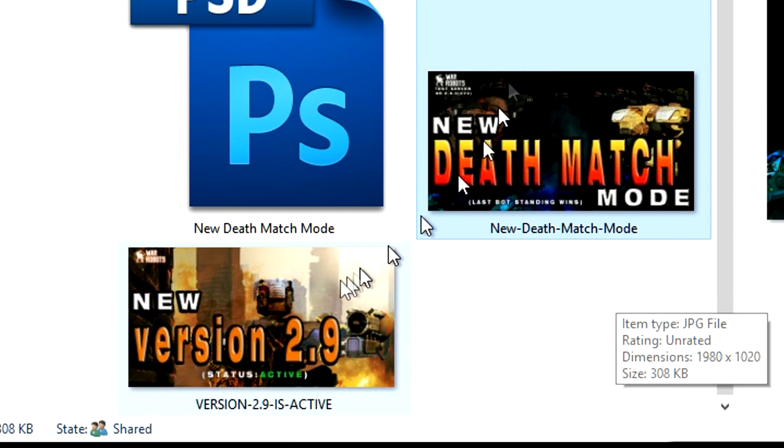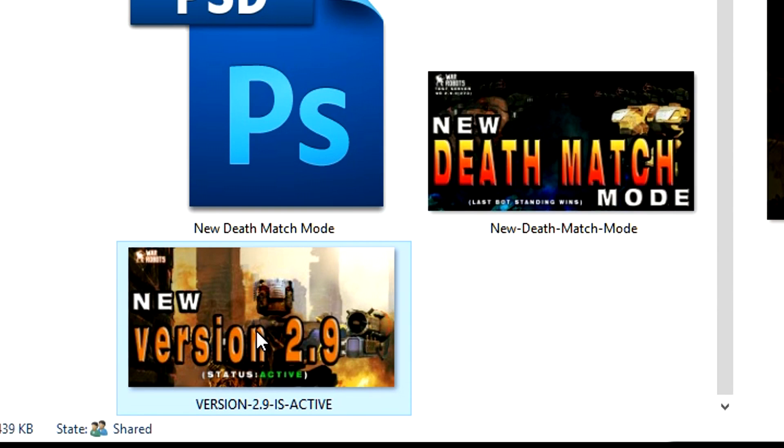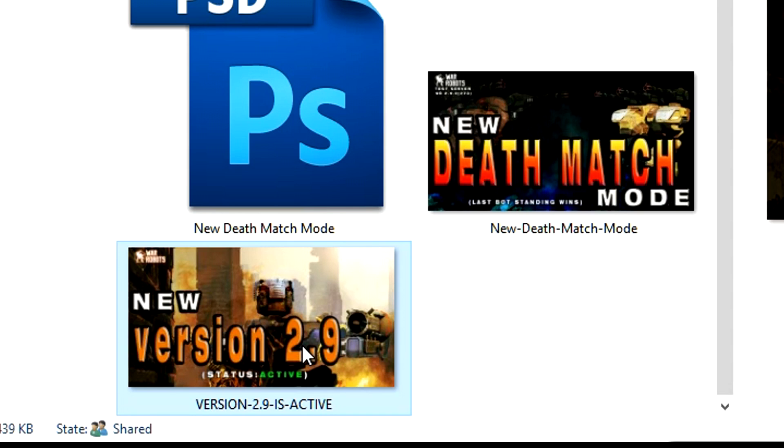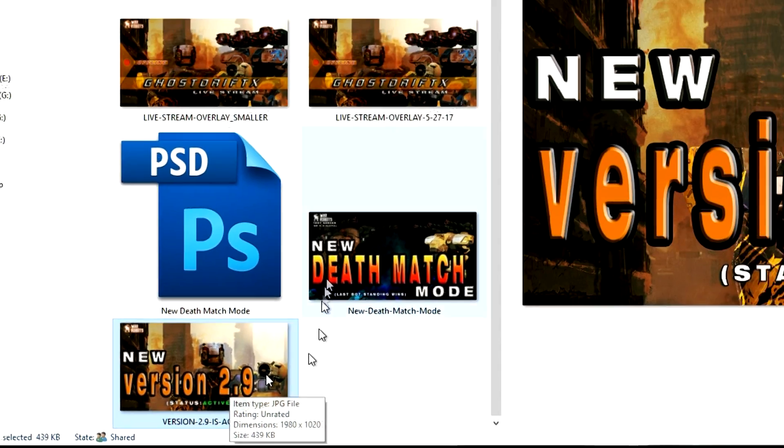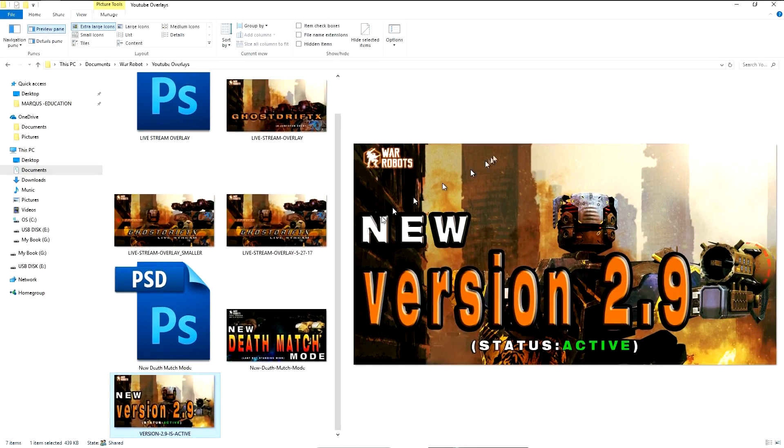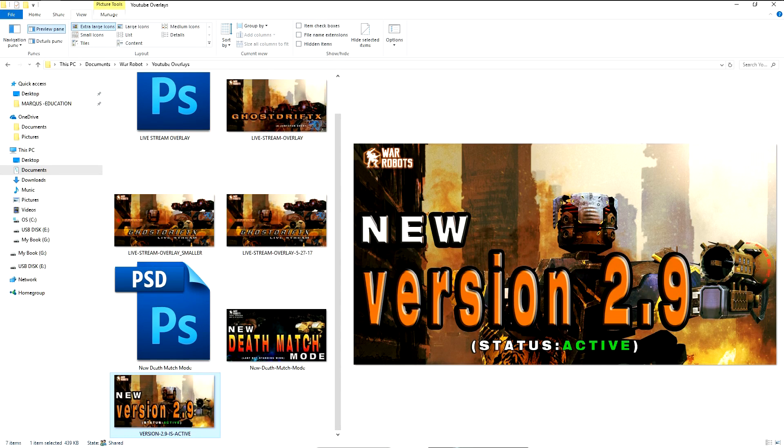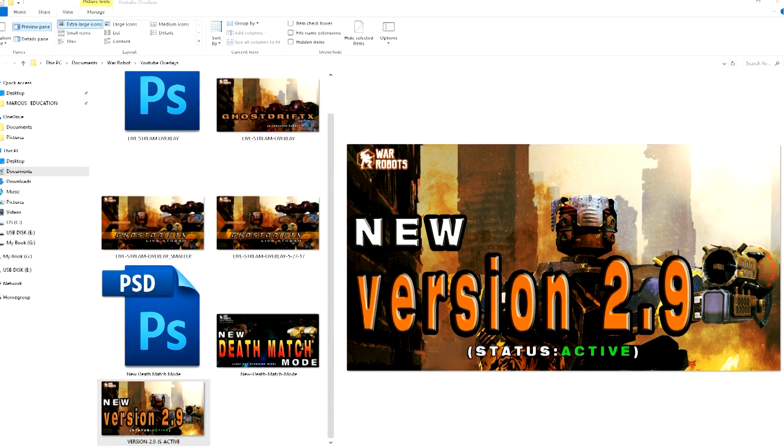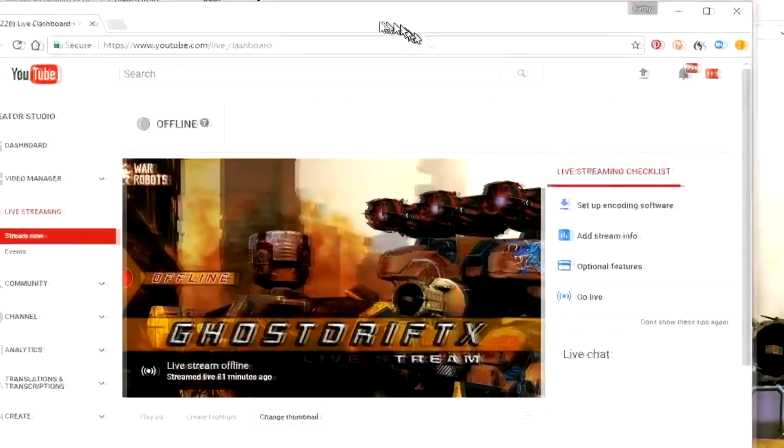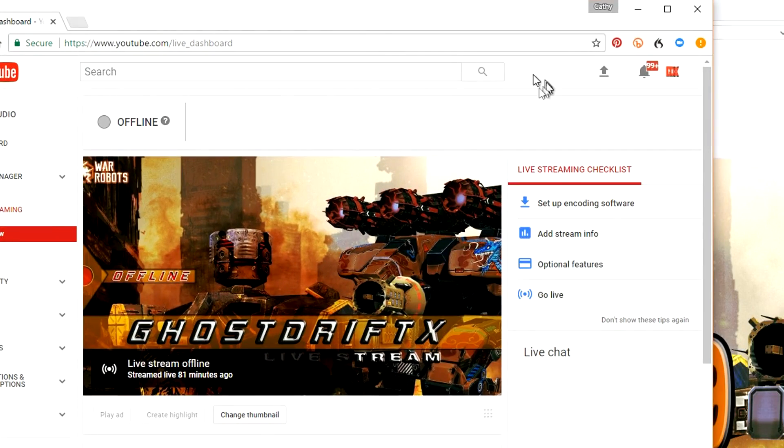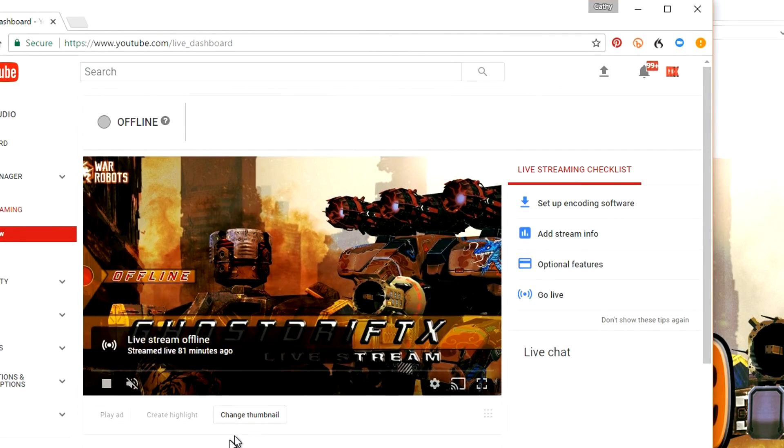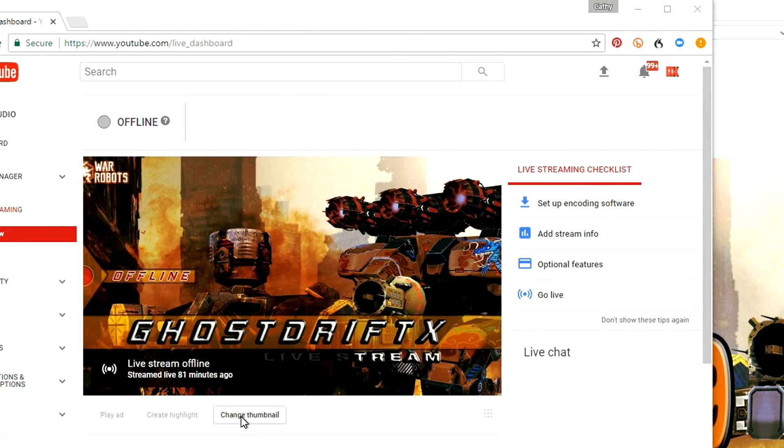When you use that option that allows you to save the file the way you want it, that way you can make your custom thumbnails. When you do your video, let's go to my stream information here.